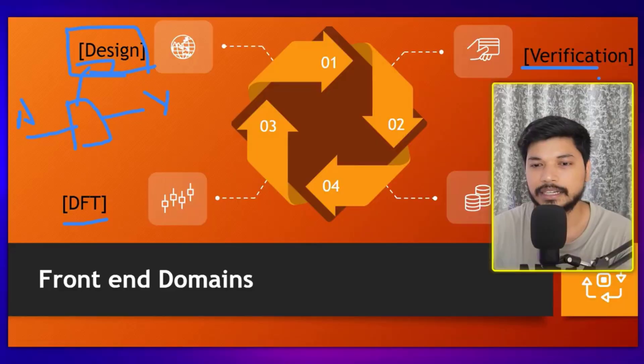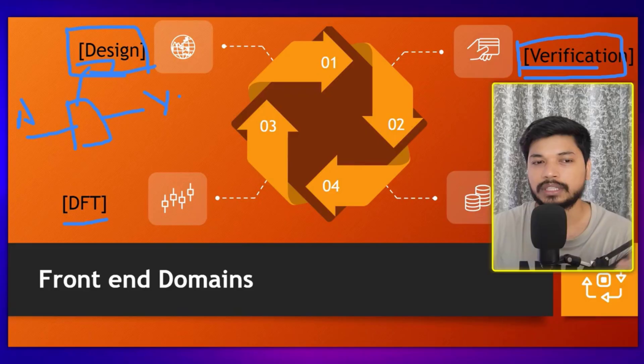Once the Design Engineer completes the design, it goes to the Verification Engineer. The Verification Engineer verifies the circuit — checking whether all the requirements are met, such as whether you are giving input A and getting the correct output Y.